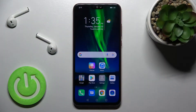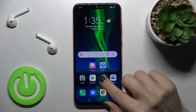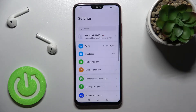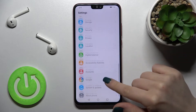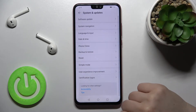Today in front of me is the Honor 8x, and I'll show you how to turn on and turn off auto-correction on this device. First, go into the Settings and then scroll down to System and updates.